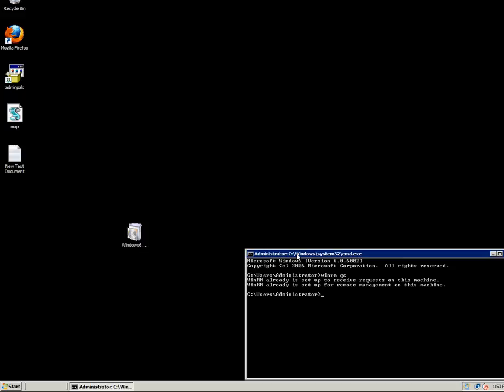So now, after we configured Windows Remote Management Service, installed the update on Windows 2008, and configured the compatibility listener on port 80 on Windows 7, we can actually start configuring or viewing some configuration of the remote computer.